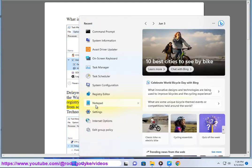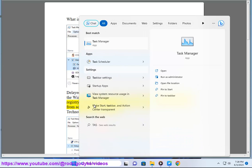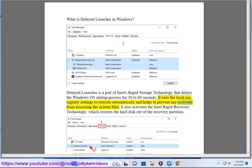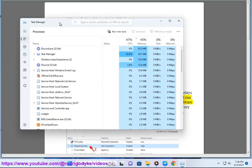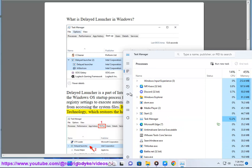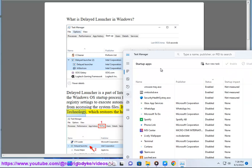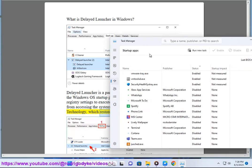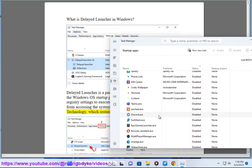It uses the local run registry settings to execute automatically and helps prevent any malware from accessing the system files. It also activates the Intel Rapid Recovery Technology, which restores the hard disk out of the recovery partition.